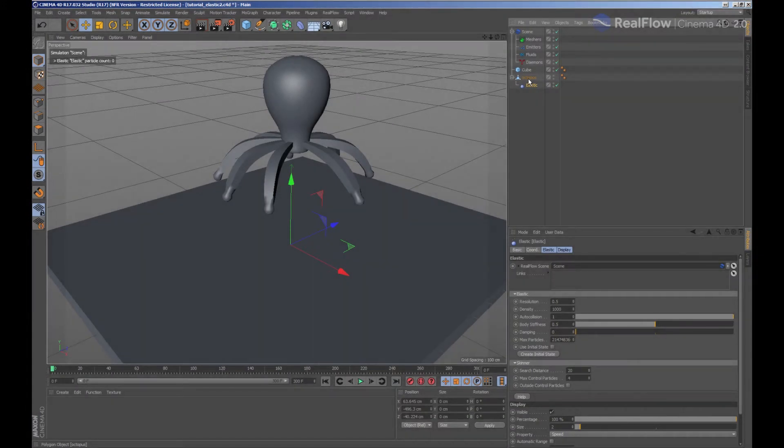In RealFlow for Cinema 4D we have another type of solver, the elastic solver. To add an elastic solver, we need to select the elastic deformator from the RealFlow menu.